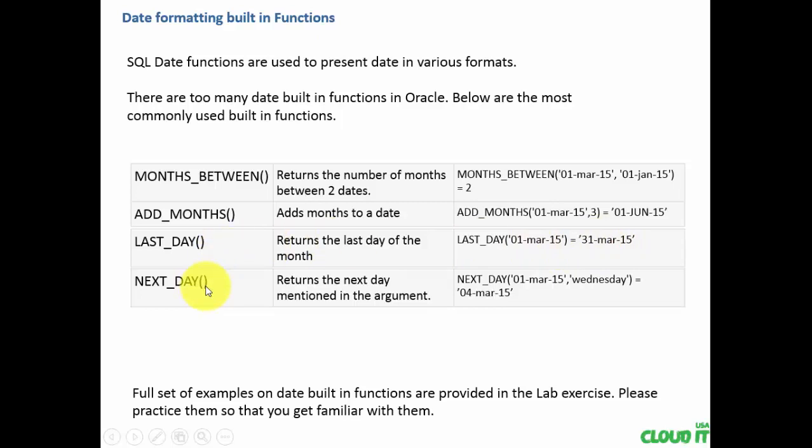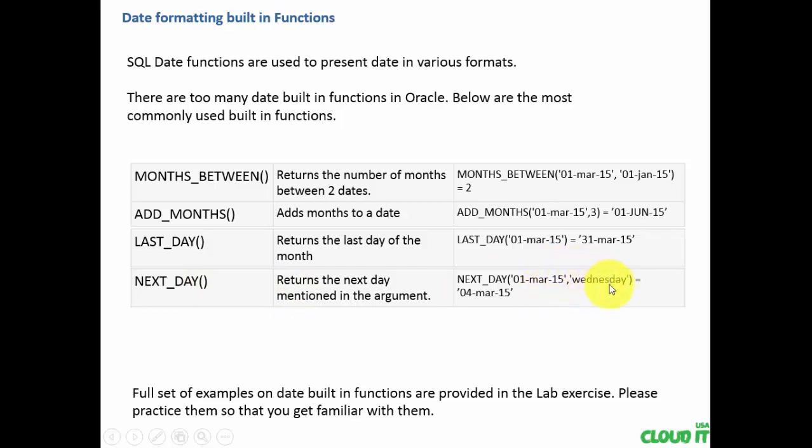Next day returns what is the next day given for the argument. Here, I want to find out what is the next Wednesday after 1st March 2015. It is 4th March 2015.